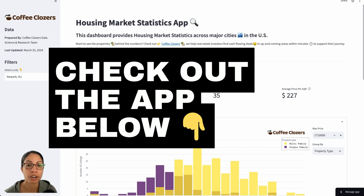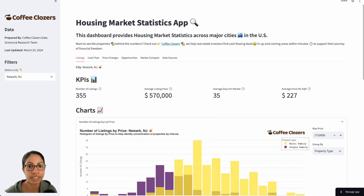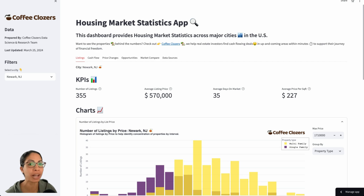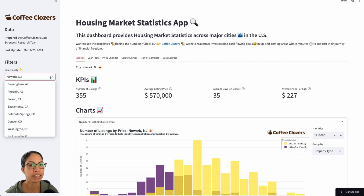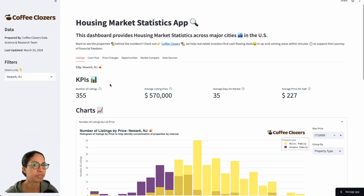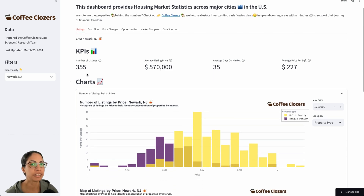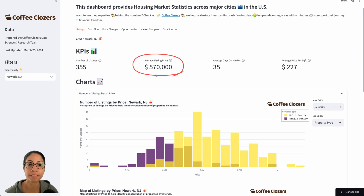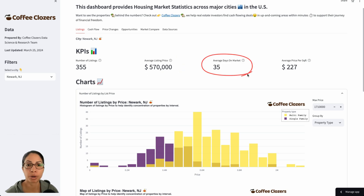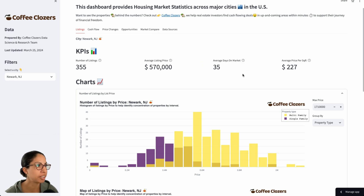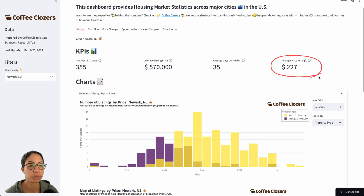We are aggregating data across 50 top US markets to be able to analyze them in as close to real time as possible. Here we can select a city — I'm selecting Newark, New Jersey. We're able to get some key level metrics about this city. There are about 355 listings at an average price of 570K. Median days on market is 35, which makes me think it's still more towards a seller's market. And the average price per square foot is about $2.27.